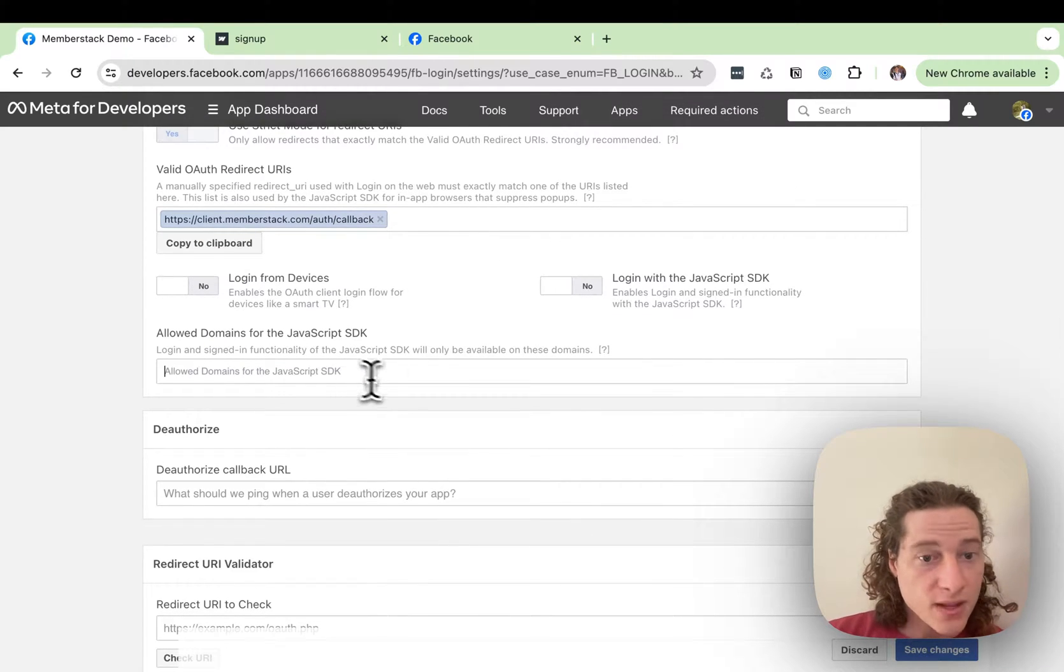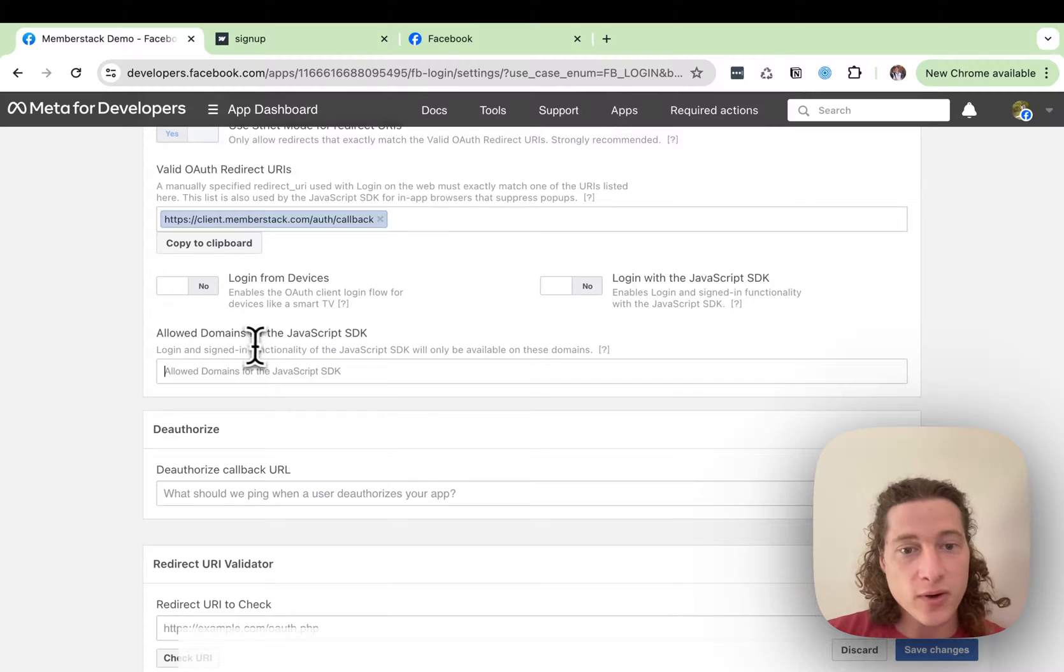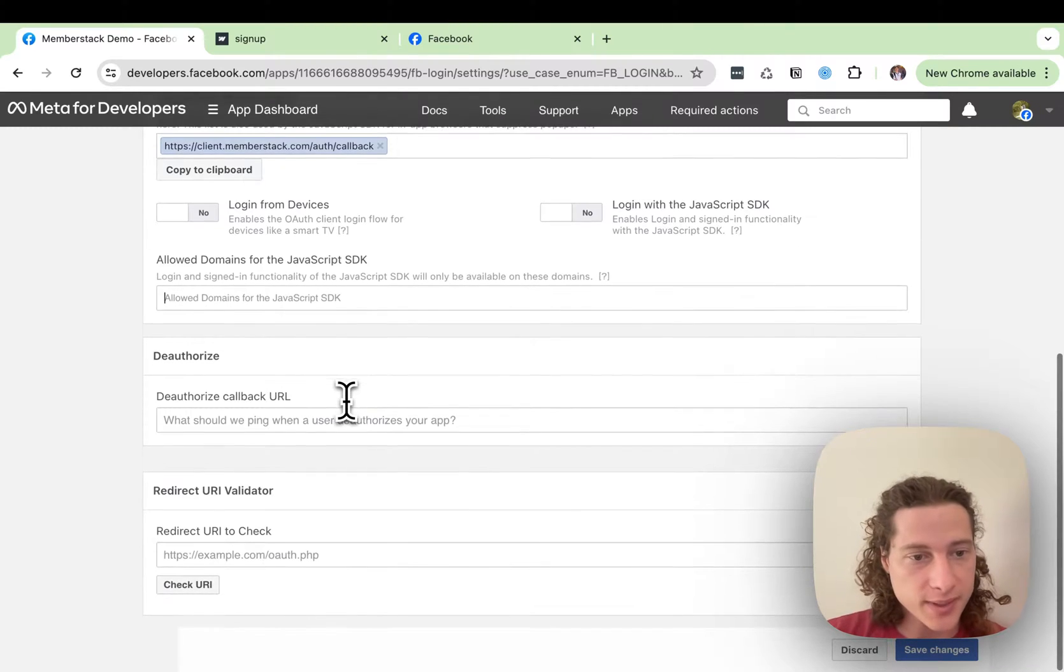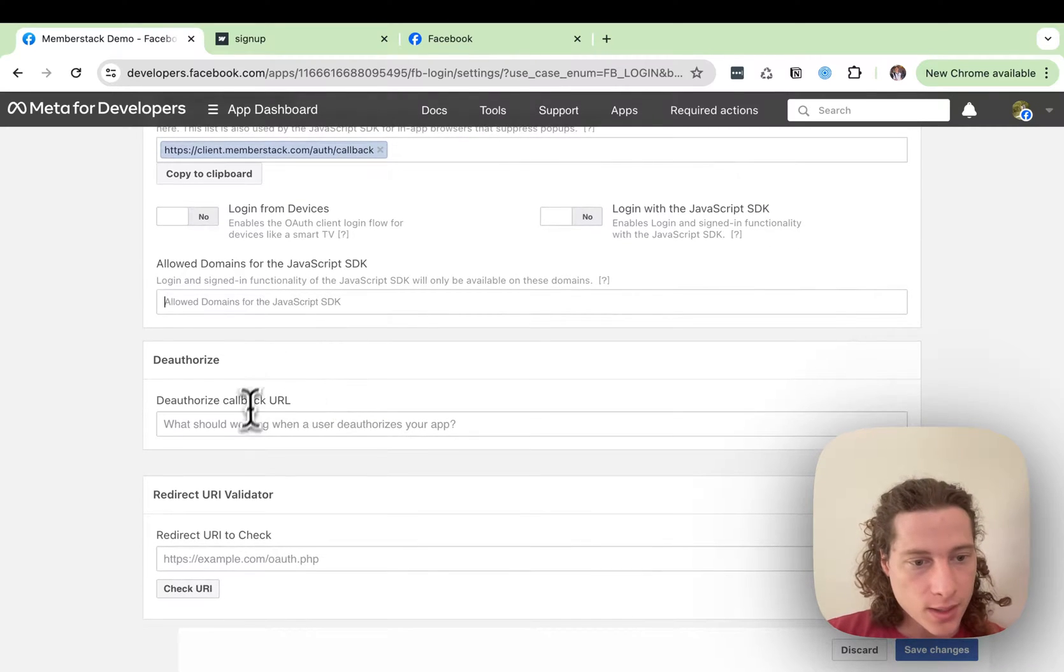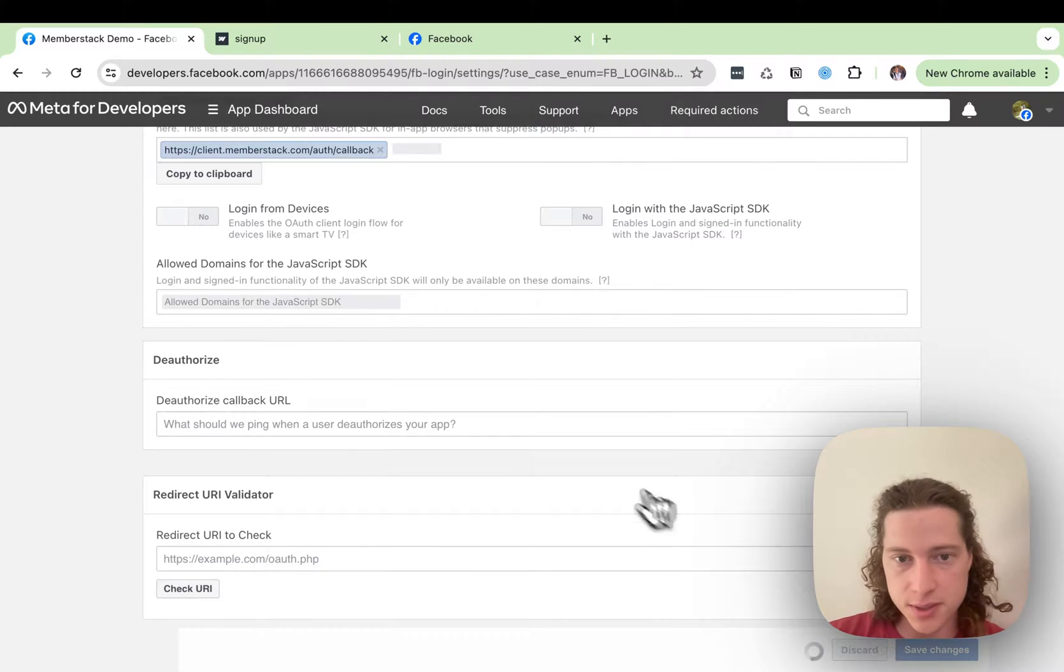If we're using custom domains, we're going to need to add all of our allowed domains right here so that works properly. And then we'll save changes.